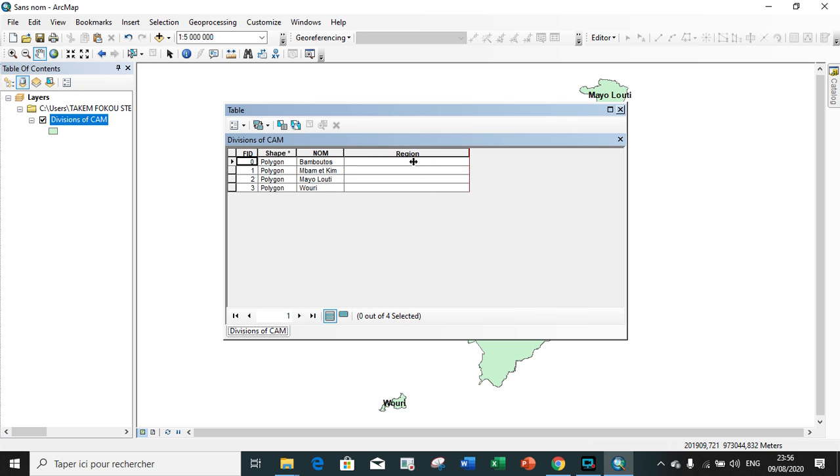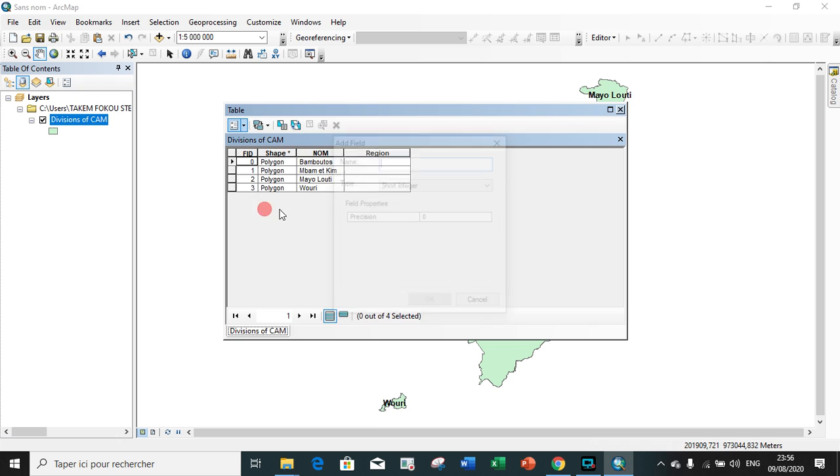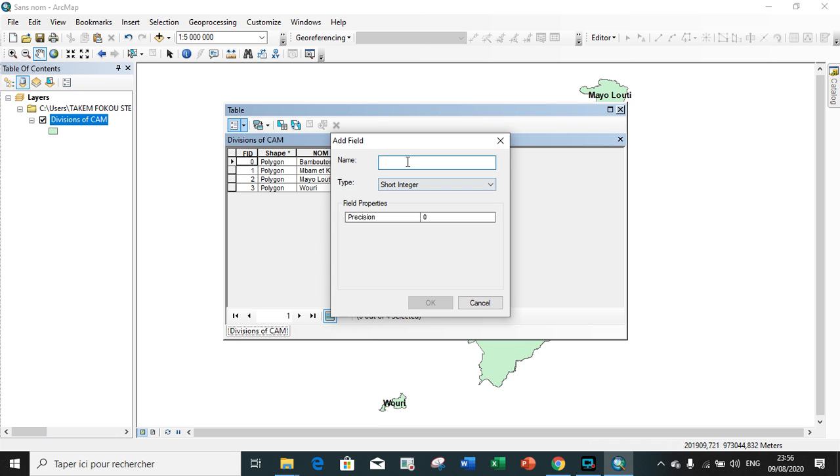Let us add the next field. We represent the number of people found in particular division.